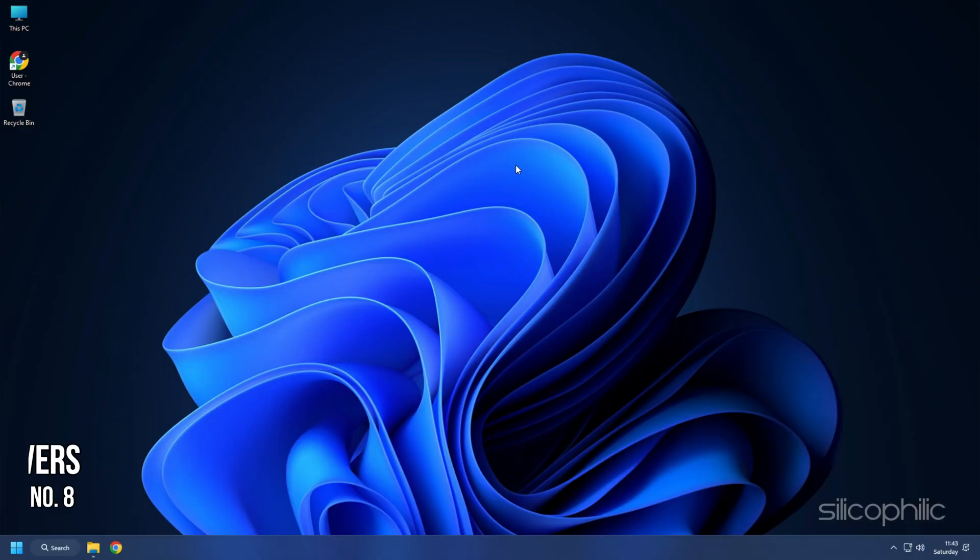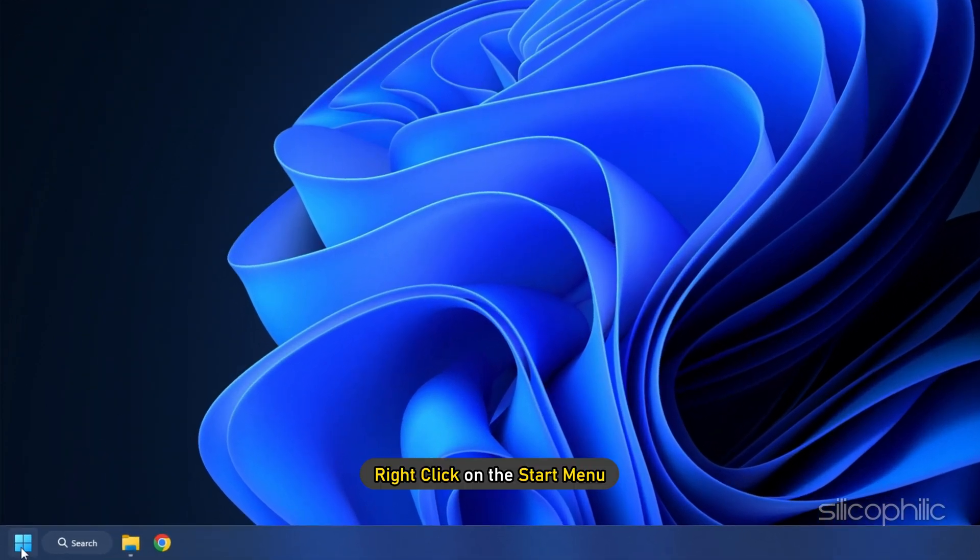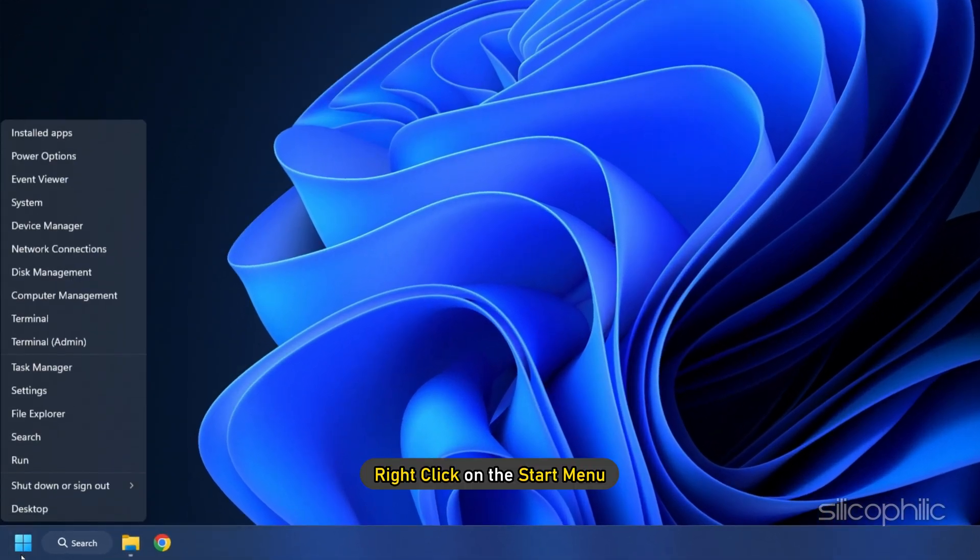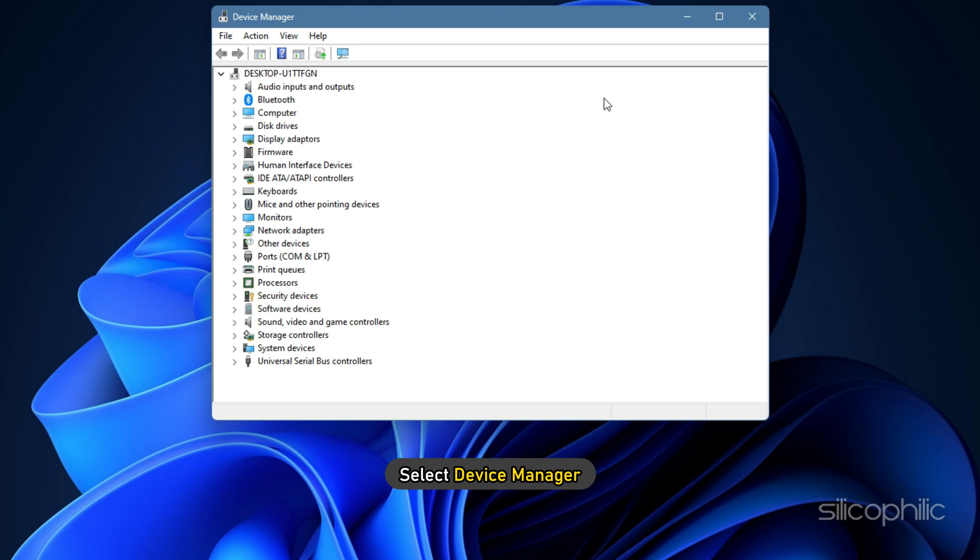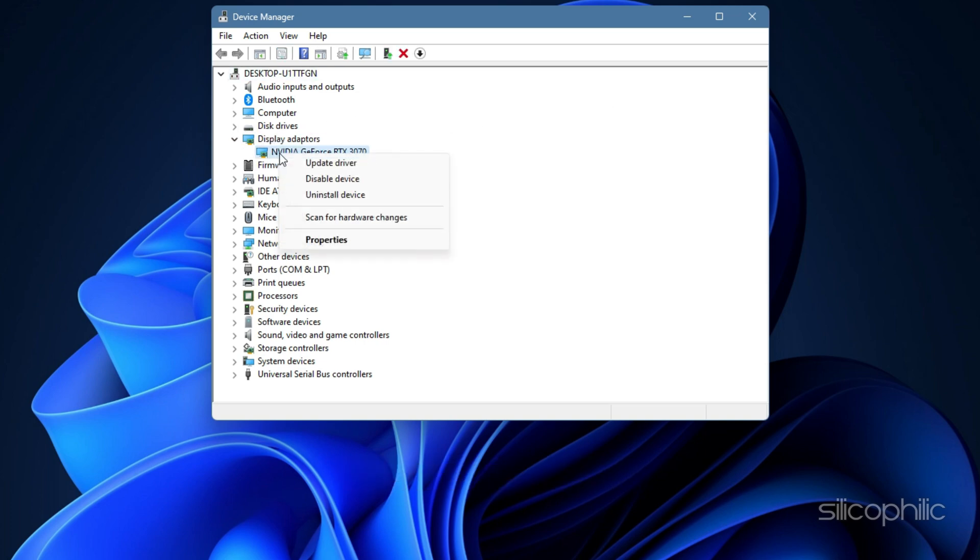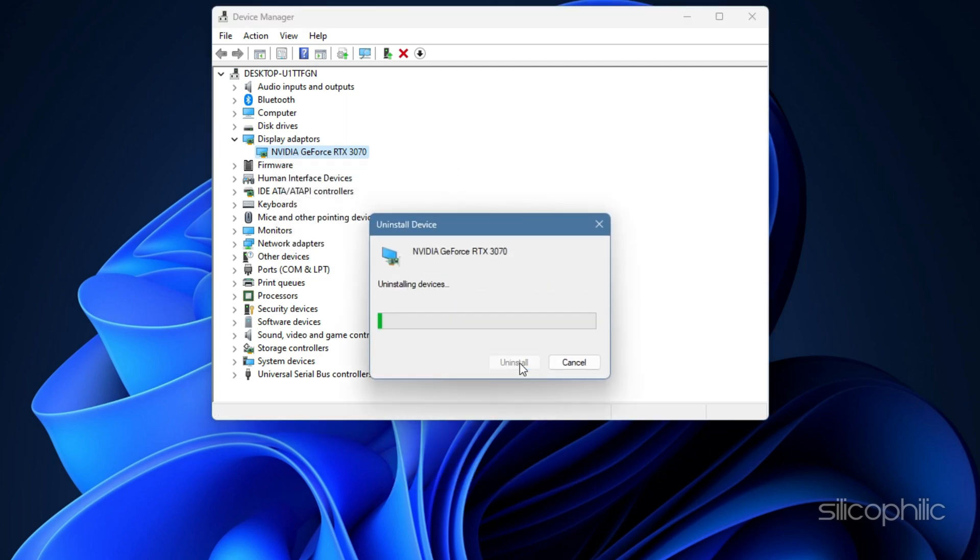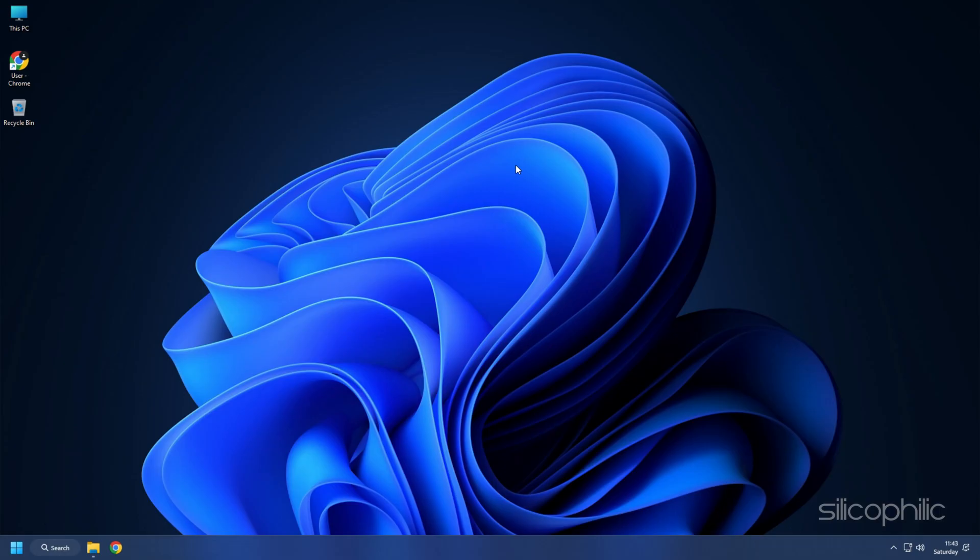Method 8. If updating the Graphics Drivers doesn't work, try reinstalling them. Right-click on the Start menu and select Device Manager. Expand Display Adapters and right-click on the Graphics Driver. Select Uninstall Device and follow as shown. After the driver gets uninstalled, you will have to install it.